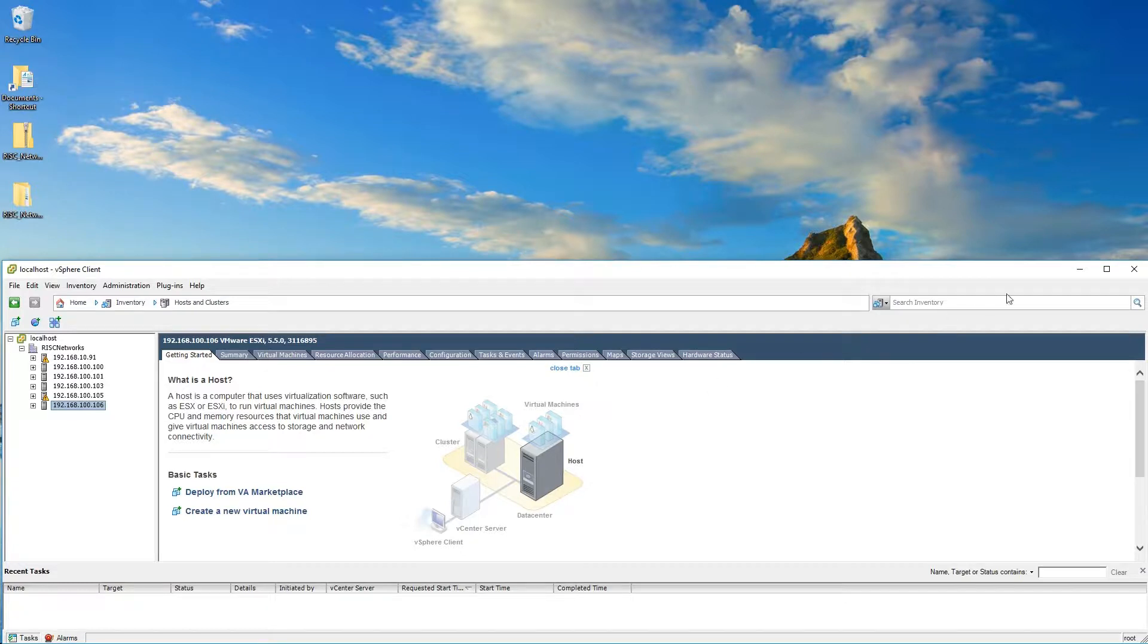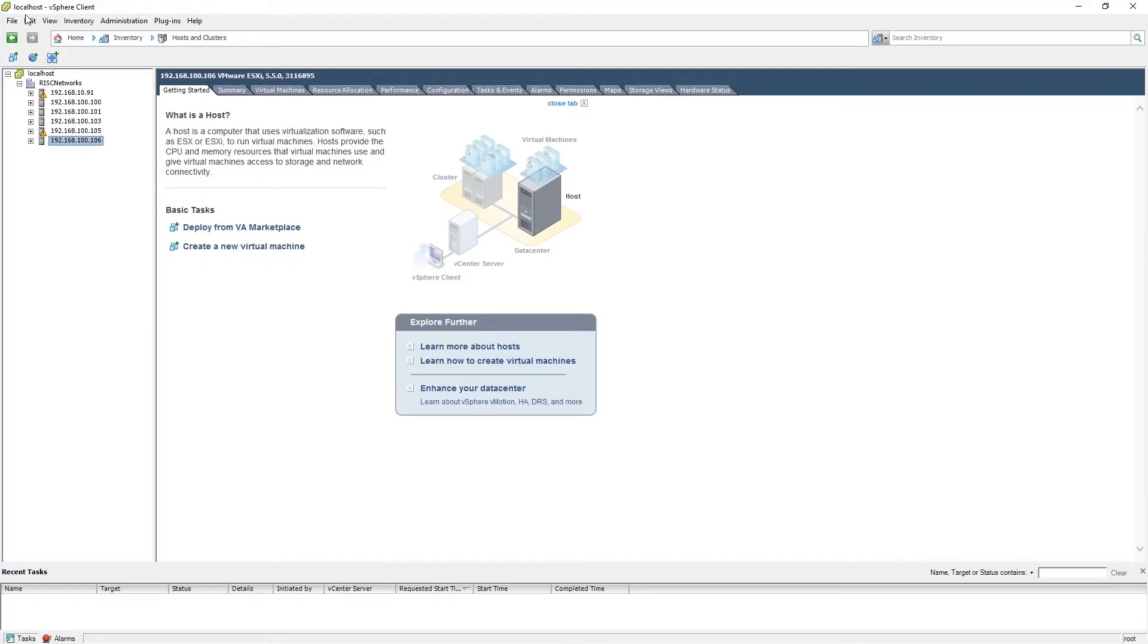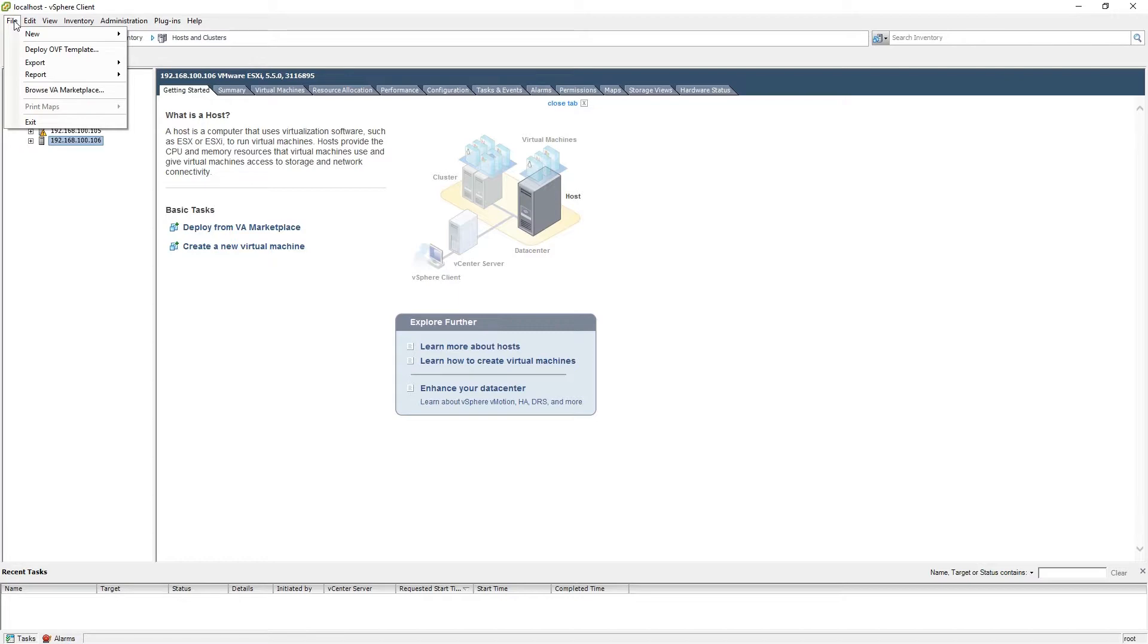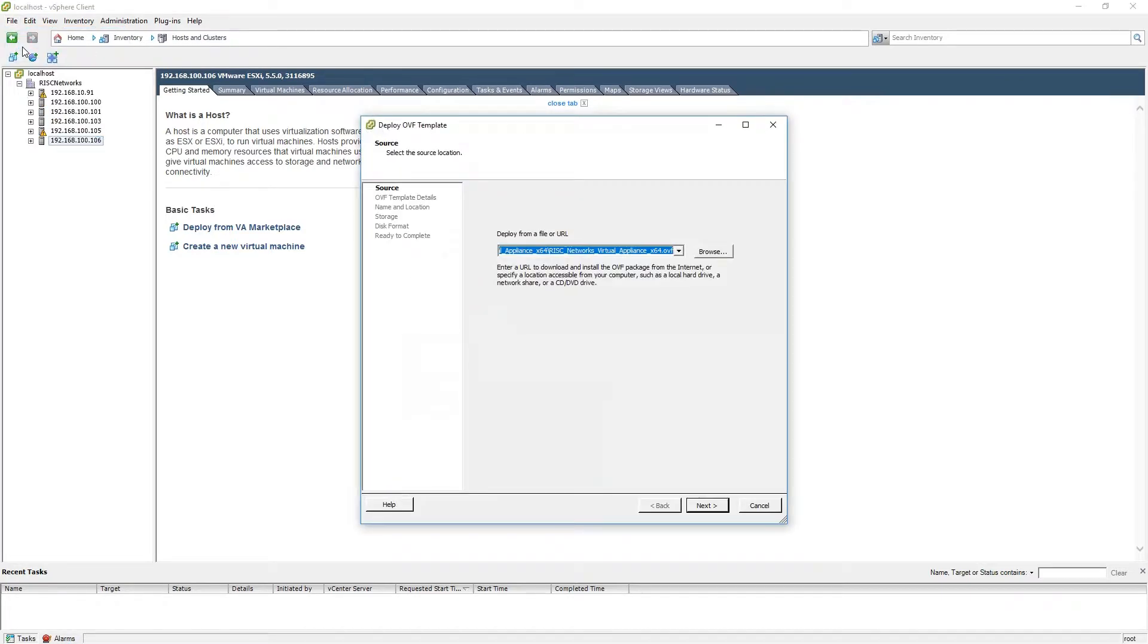Please open your vSphere client, select the File tab, and from the drop-down list, select Deploy OVF Template.